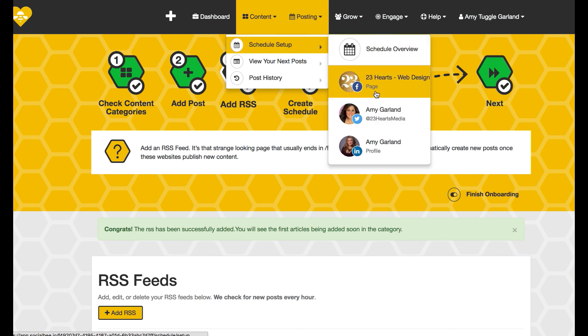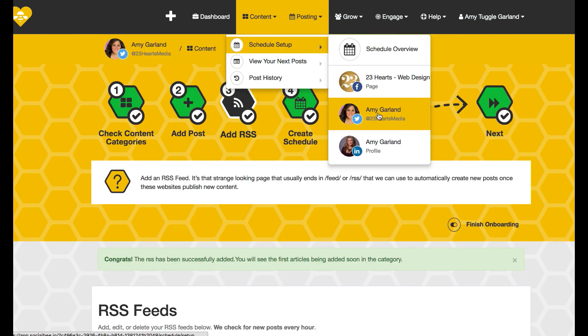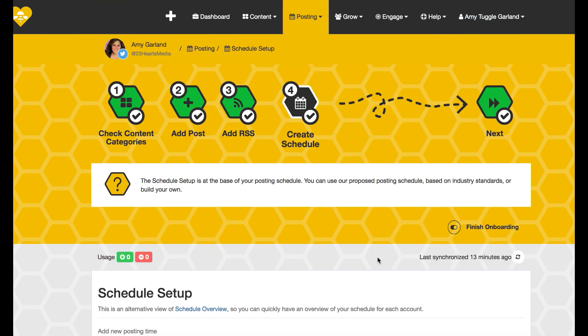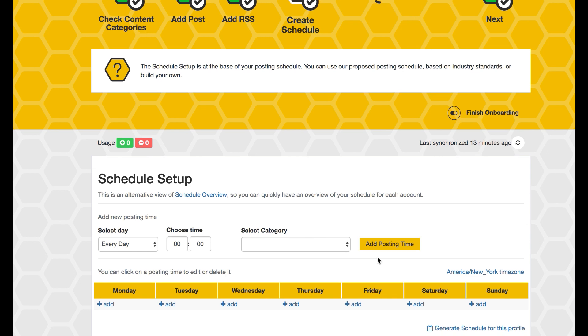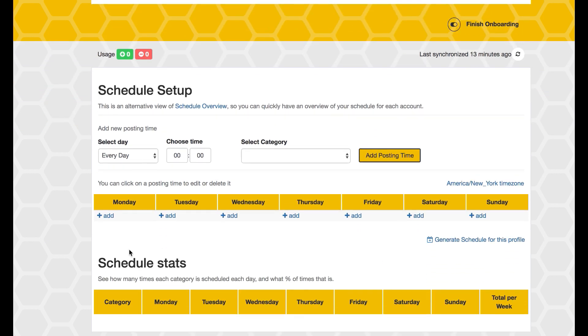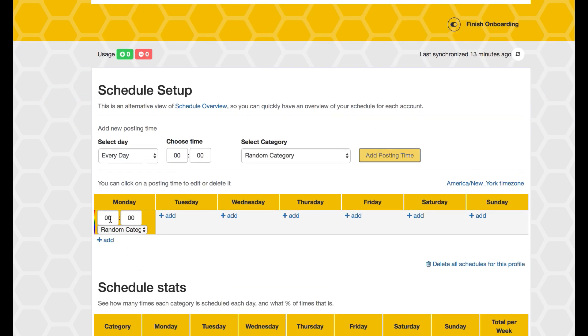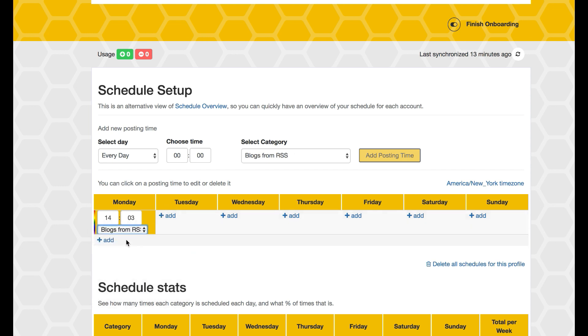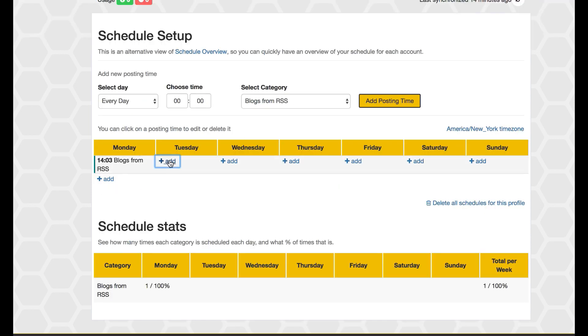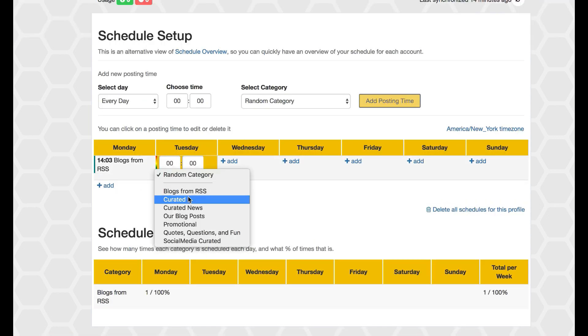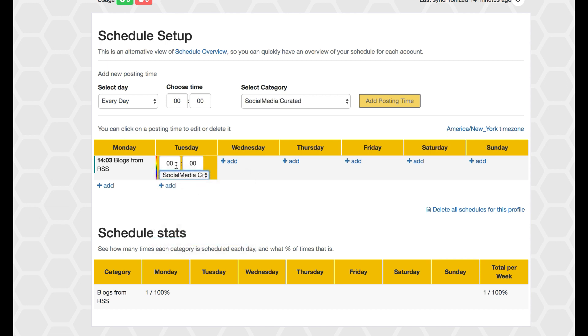So once I come in here I can see schedule the setup itself and then go in and add to each day. I can say at this particular time I want, and choose the category I want to pull something from. I could have it just pick a random category or one specifically from blogs from RSS or one specifically that I put in to the social media curated on Tuesdays and so on.